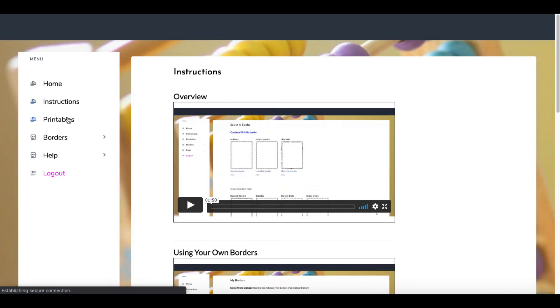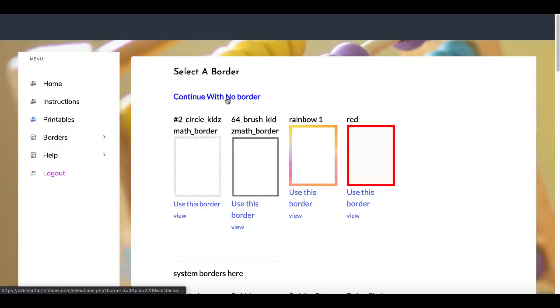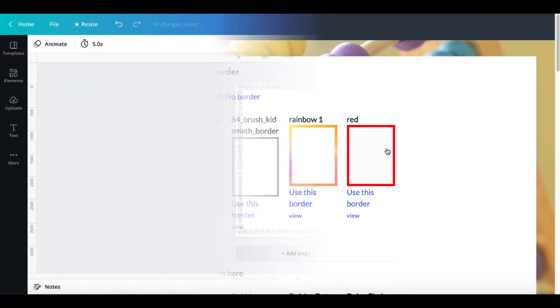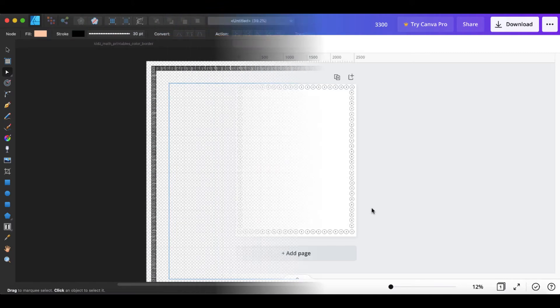The idea here is you go under printables. You can either continue with no border or you can add your own border, as you can see the four borders I've added here. As a bonus, if you purchased through the link in my description, I'm going to show you how I created these borders inside of Canva.